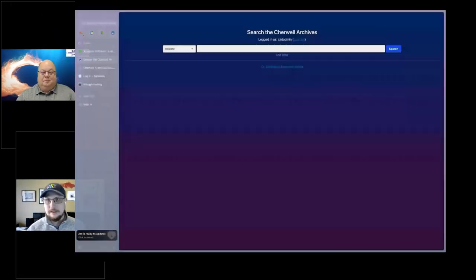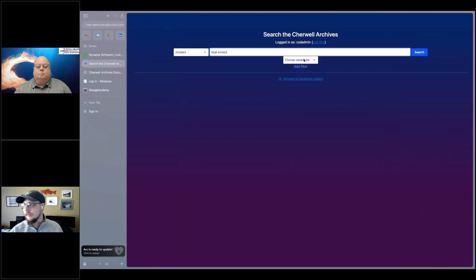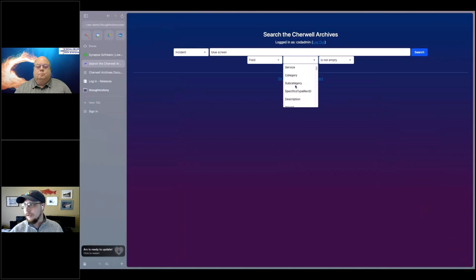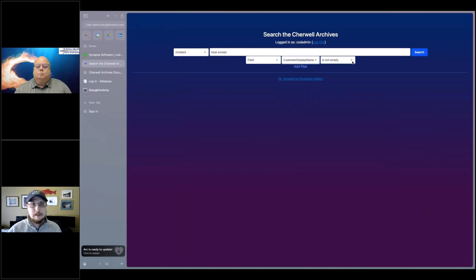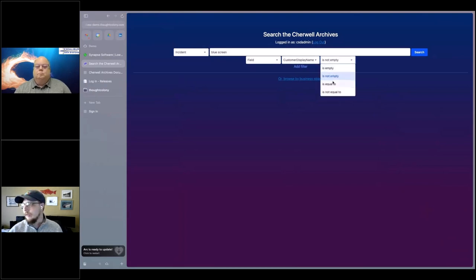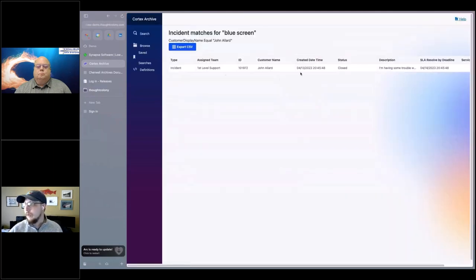All right, I'll go ahead and share my screen. So I'm going to search incidents for 'blue screen.' Then I'll add a filter — search a specific field, which is going to be customer display name. These are all the fields defined on the incident business object. If you named it something different, that's totally fine — Cortex will figure that out and show you the correct field name in this list. I want 'is equal to' a specific value, and we'll type John's name. We search, and we get one record. Apparently he's only had one blue screen — he must be doing something right.